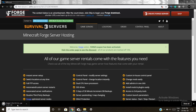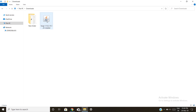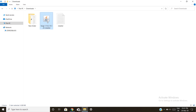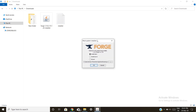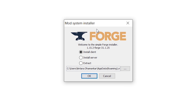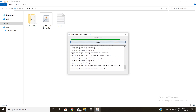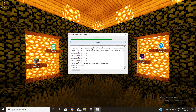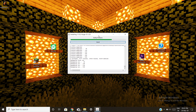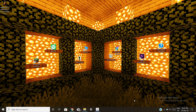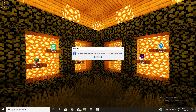Now go to the downloads folder — Forge is downloaded. Double-tap to open it. If you have Java, which you already will if you have Minecraft, a small menu will pop up. Make sure 'Install Client' is checked, don't change the location, and just click OK. It will begin downloading libraries and that may take some time depending on your PC.